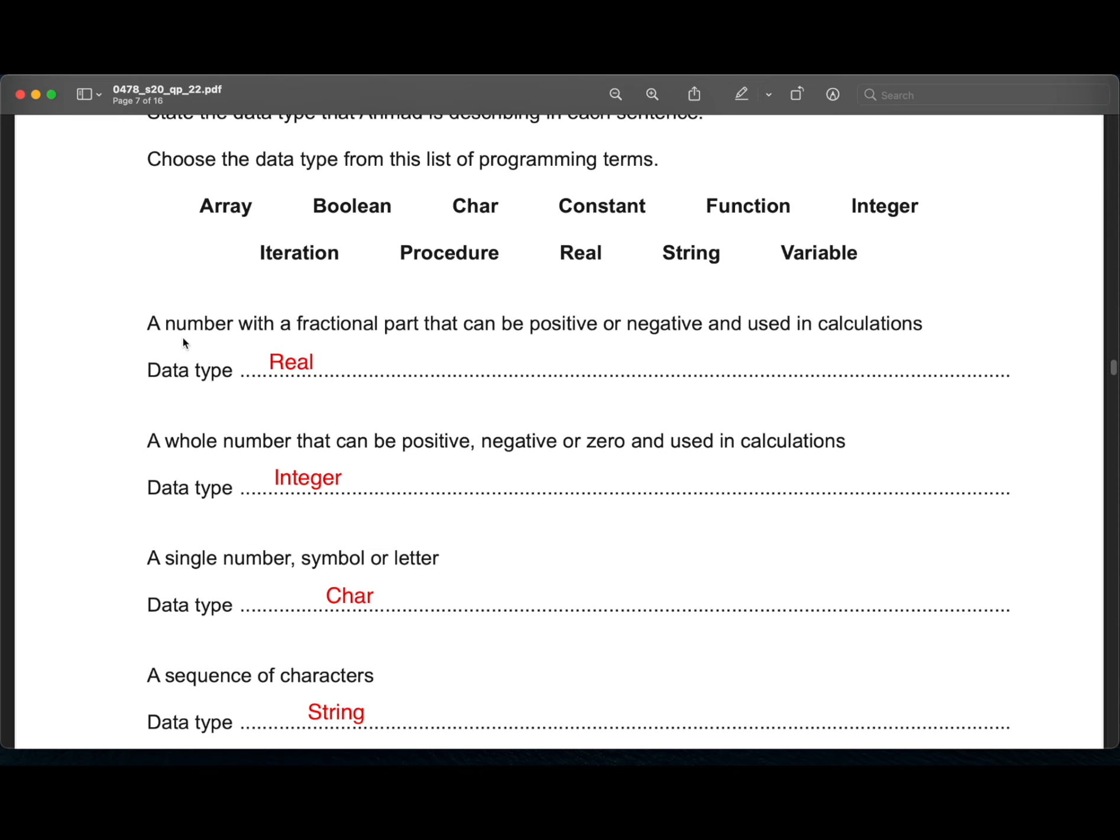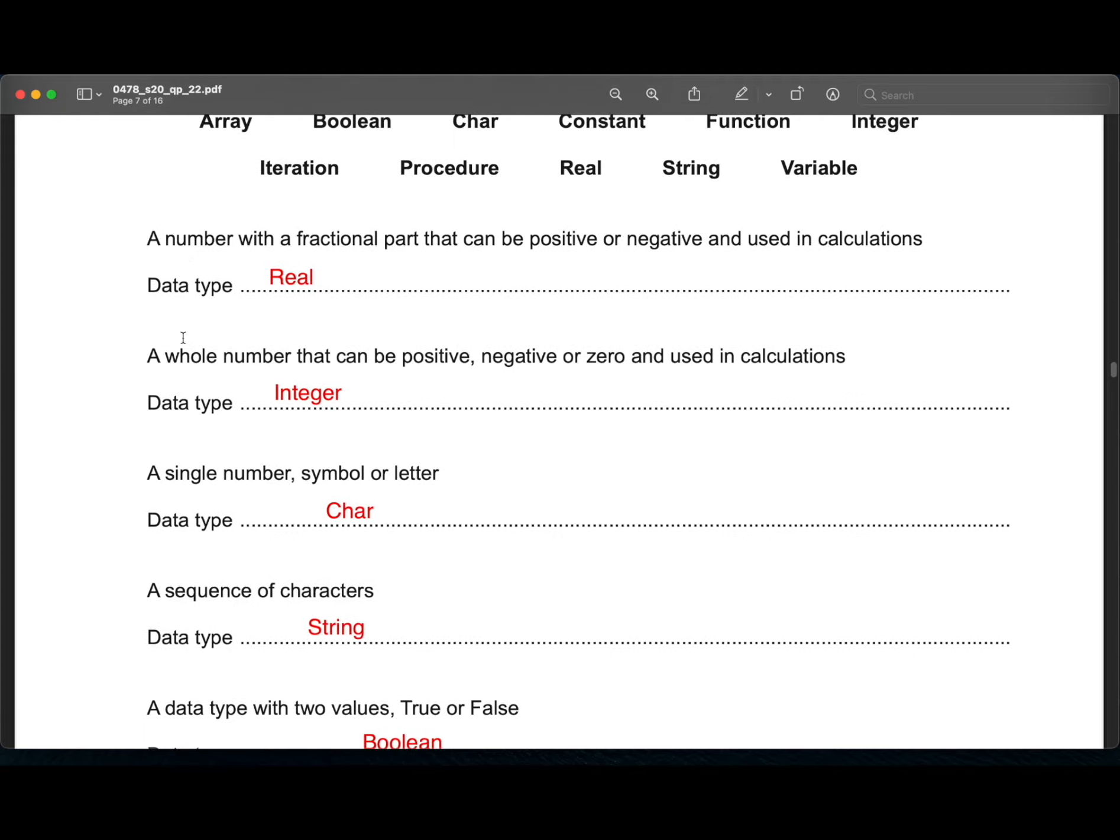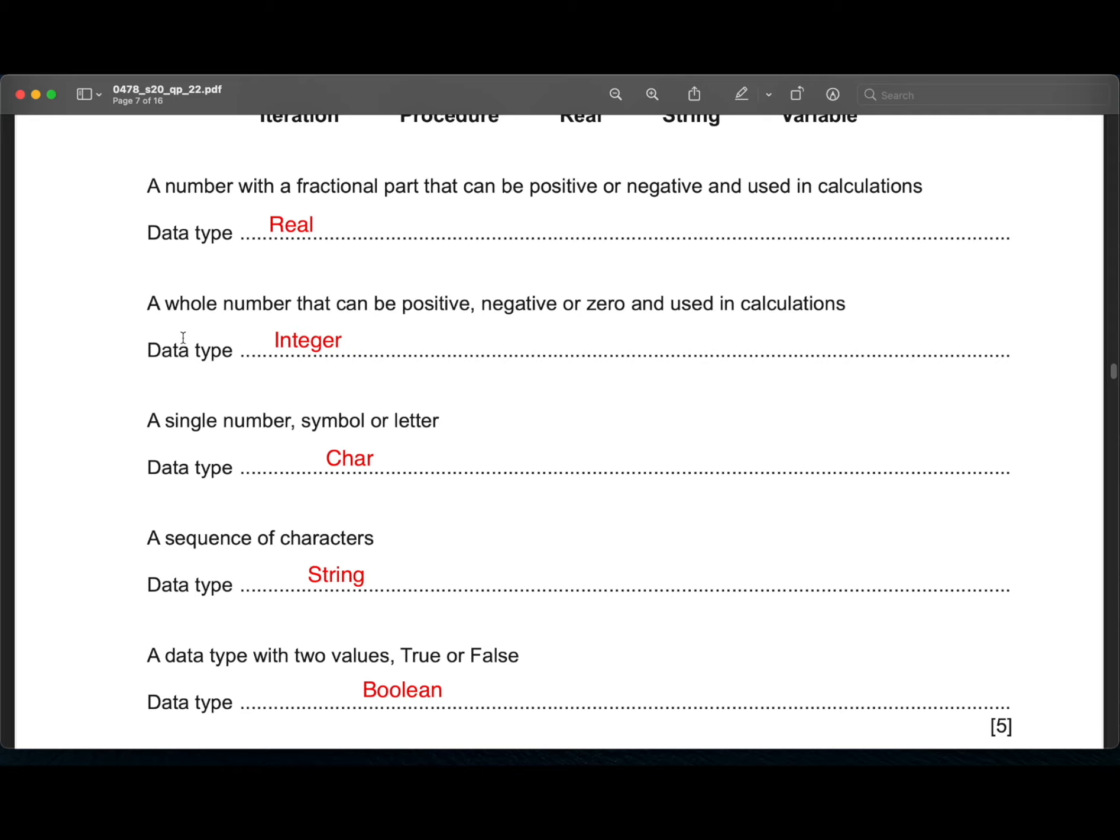First, a number with a fractional part that can be positive or negative and is used in calculations. It is a real number. A whole number that can be positive, negative or zero and is used in calculations. That is an integer.